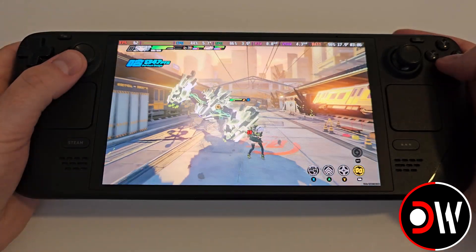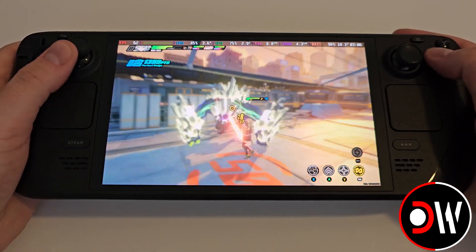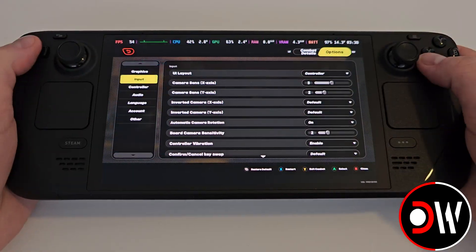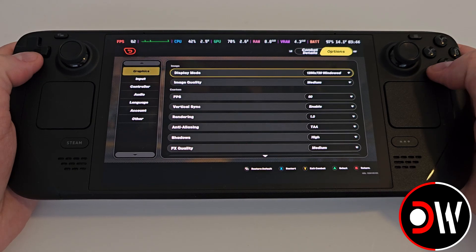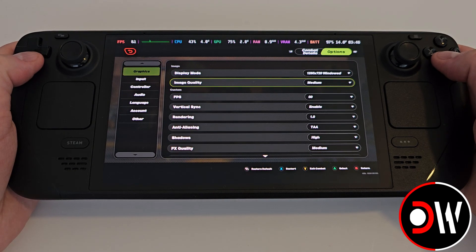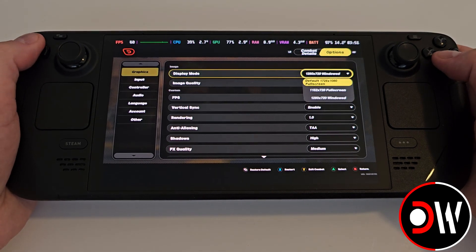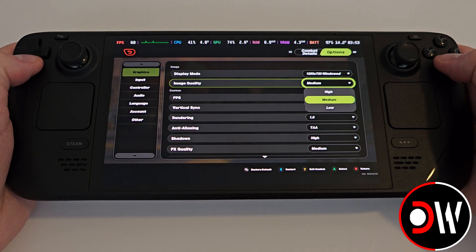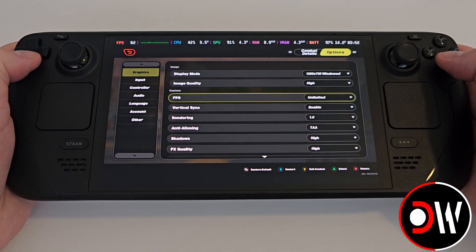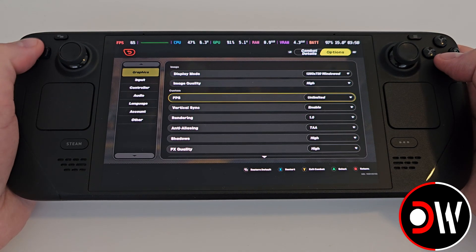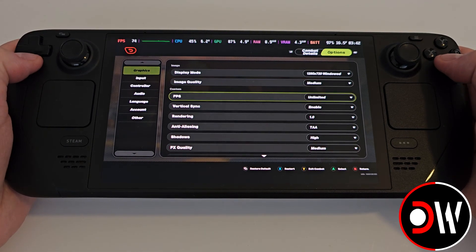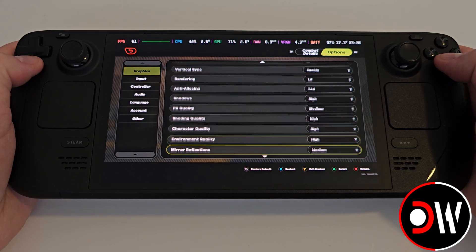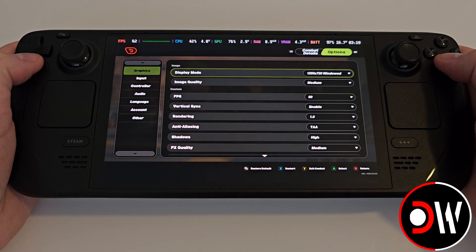Now we're playing Zenless Zone 0 on the Steam Deck in SteamOS Gaming Mode. Let's take a look at our graphics settings — for the most part on the Deck we can go with many different combinations, even cranking everything up to high with an uncapped frame rate. Or we can run the game at medium with a 60fps limit to keep gameplay consistent across areas and stages. If you find settings that are working for you, please comment down below and share with us all.